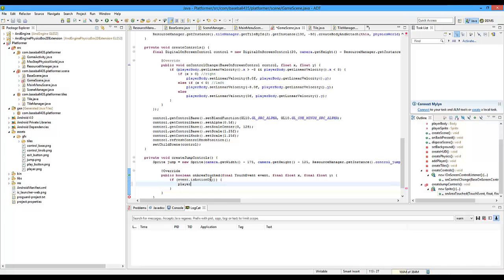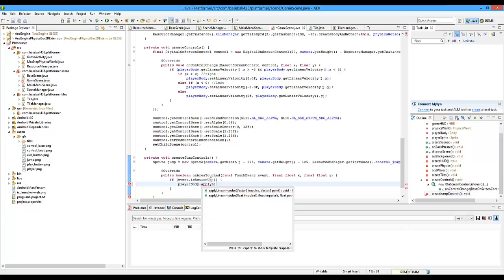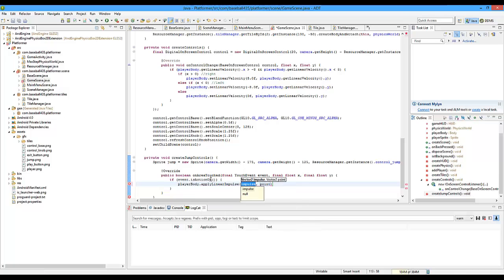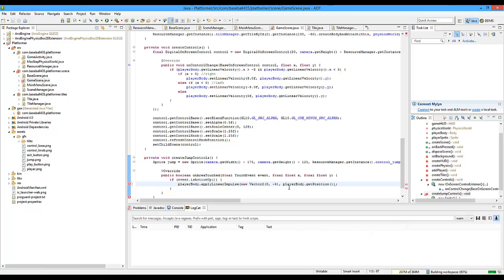Then we're going to do playerBody.applyLinearImpulse. A linear impulse is in short terms kind of just like pushing someone — you push them once and they get pushed a certain amount. Once they hit the ground and friction stops it, they'll stop. It's not a constant push, just a simple little push. So we're going to do new Vector2 — we don't want to push them left or right, we want to push them up, value 4. Then the point is just playerBody.getPosition.